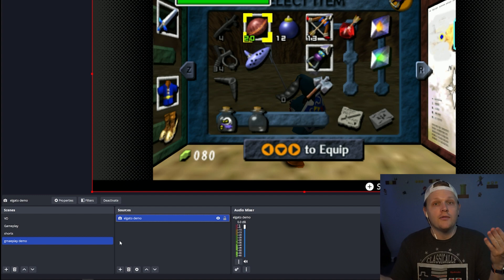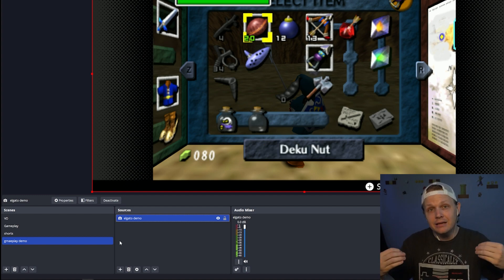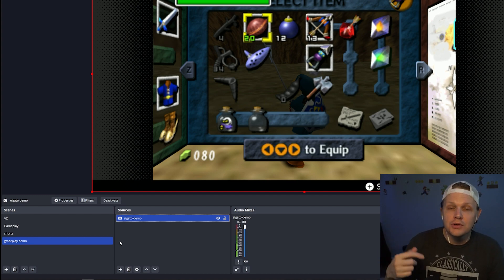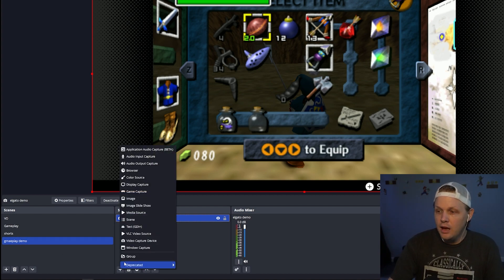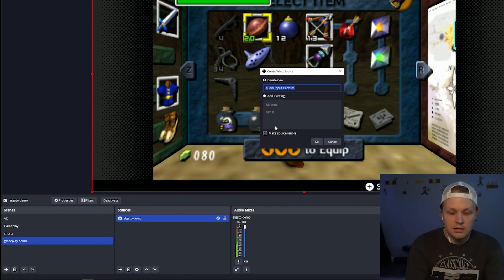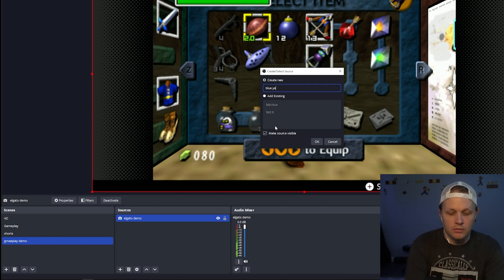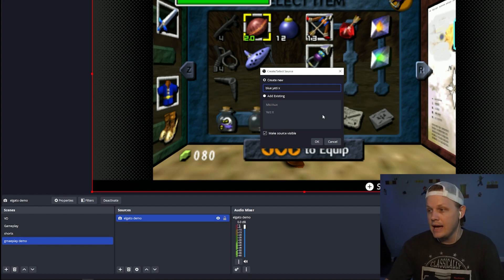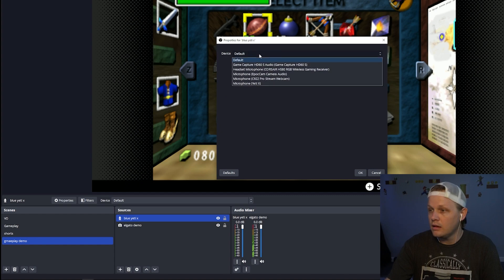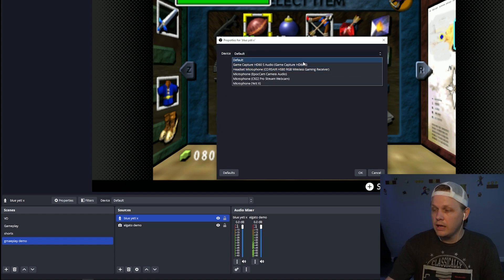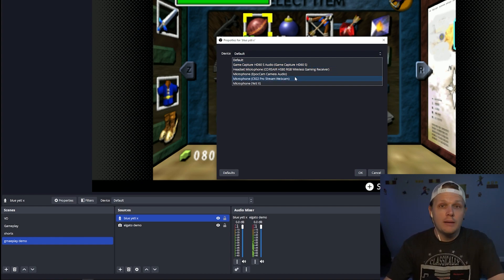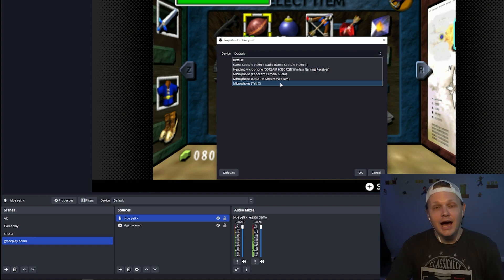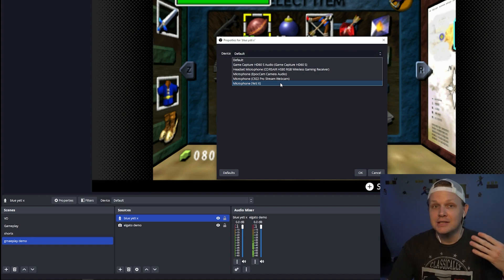Now you have your input and video coming in through the game capture. But now you want to add your microphone so you can actually hear what you sound like over the game. Hit the plus sign again, but this time go into audio input capture and find your microphone — which for me is a Blue Yeti X. You can pick your headset, a microphone through your webcam, whatever you prefer. I paid for a high quality microphone so I'm going to use my Yeti X.